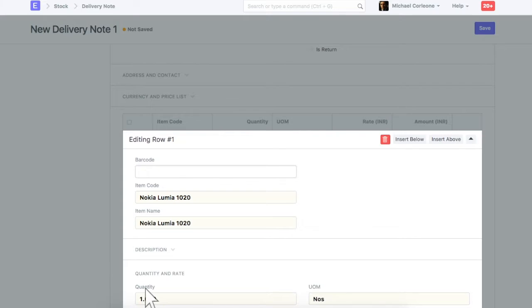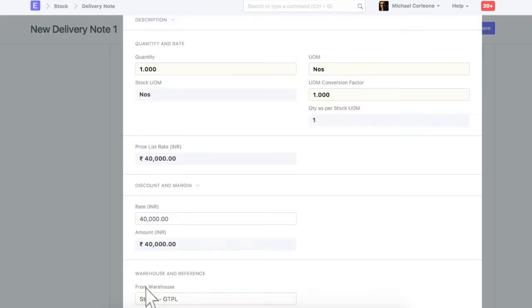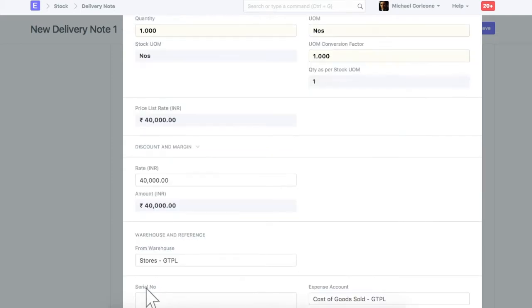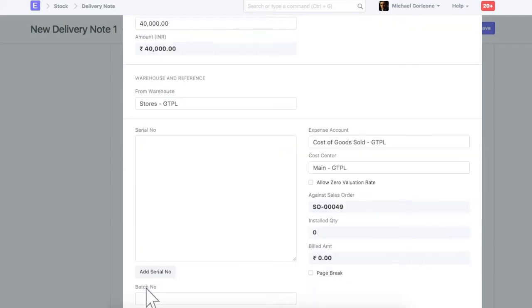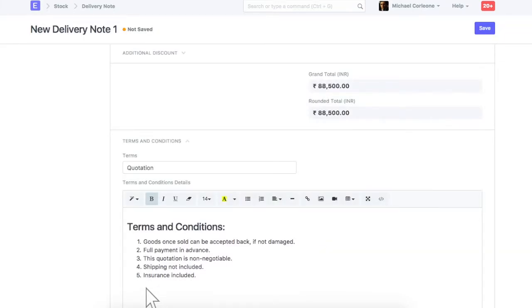Also, enter exact quantity of an item being shipped. For the serialized and batched item, select relevant details in this section. Let's save and submit this delivery note.